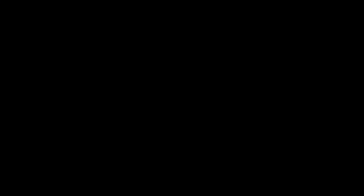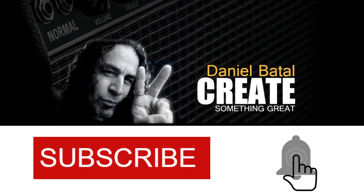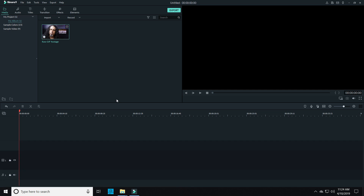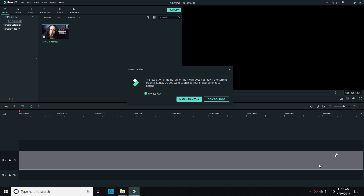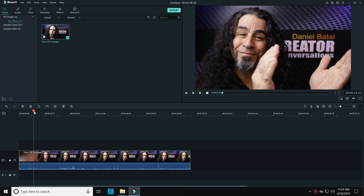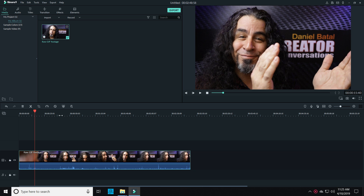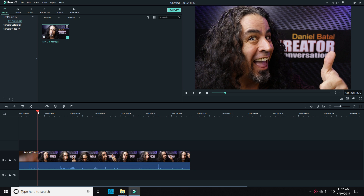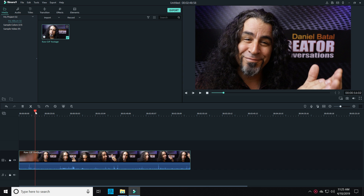Stick around, I'll show you how. Hit the subscribe button and click the notification bell to be part of the conversation. You can make a GIF out of almost any piece of footage. The only things you need to keep in mind is that these will be read by whatever platform they're viewed on as a series of images, so there won't be any sound.